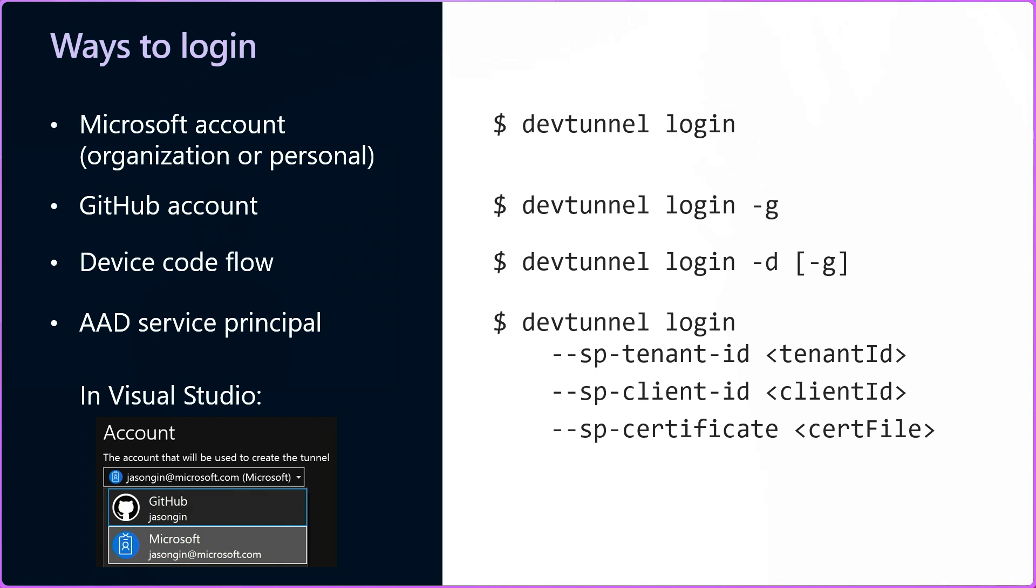For either Microsoft or GitHub, you can use the dash d option to use a device code flow. So instead of launching a browser directly, it will provide a short code that you can use to log in from another device. For unattended scripting or automation scenarios, it's also possible to log in with an AAD service principal identity and a client certificate.